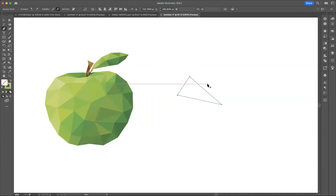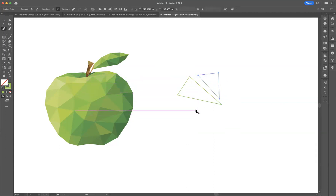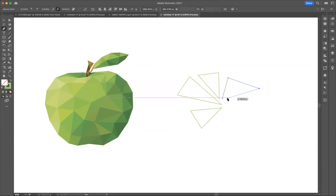Now there are two ways to build the wireframe of your low poly artwork and I'm going to show you both. First, let's say I create my second triangle. Now I know what you're thinking — these should be joined up. That's where the magic comes in. What we can do in Illustrator is join anchor points to anchor points. I can take this anchor point and join it up with that one, that one, and that one.